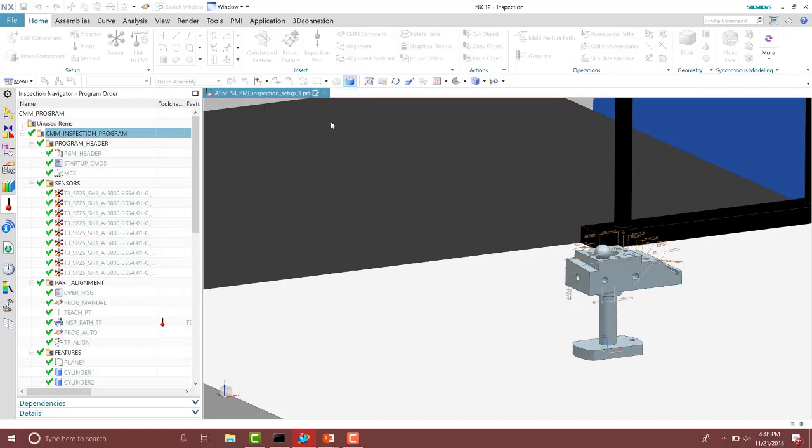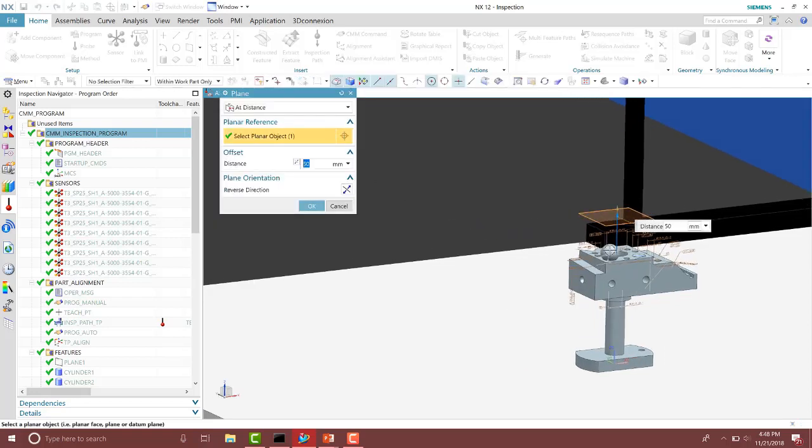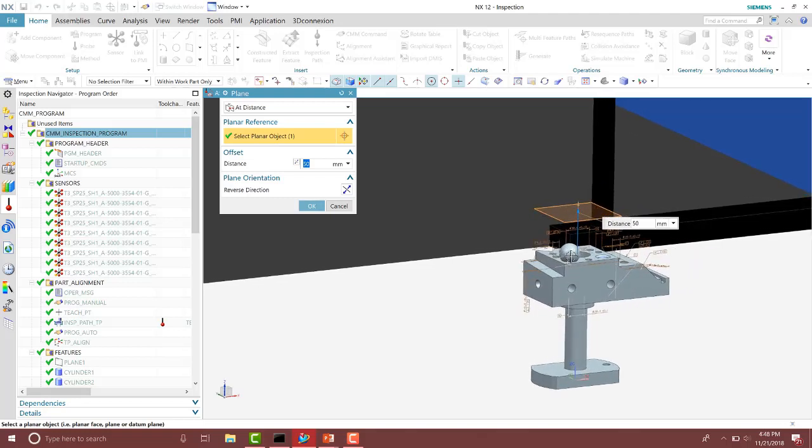We can specify a safe plane. Here I already have it set up, so it's 50 millimeters above the top plane of this part.